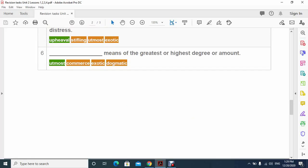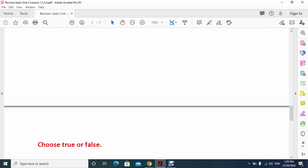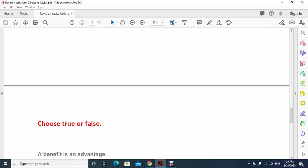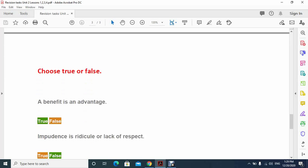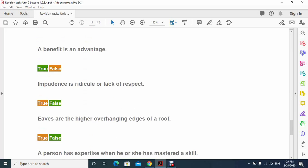Now we are moving to the next question which is true or false. Number one: a benefit is an advantage. That's true because the meaning of benefit is an advantage, a profit.